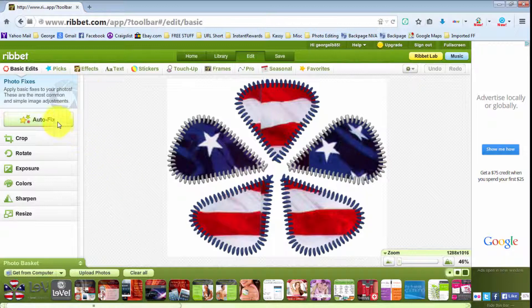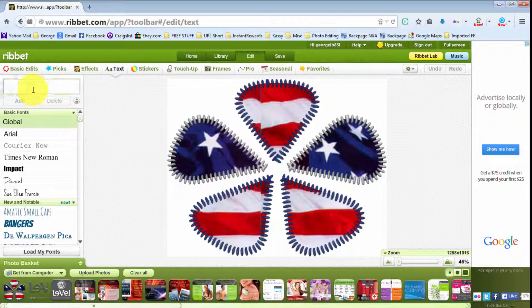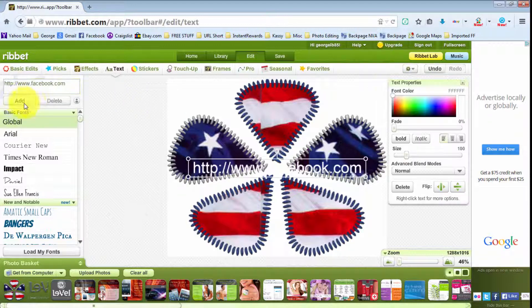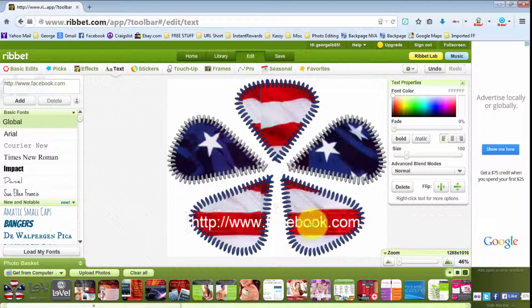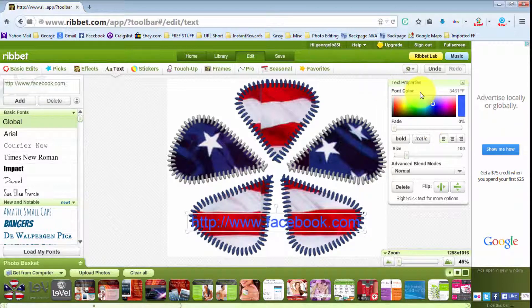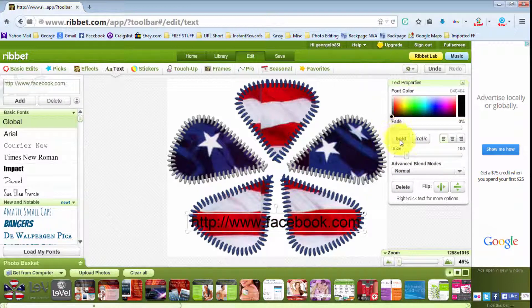Up here you get all these different things you can choose from. The first thing I want to show you — because a lot of people are going to want to do this — is how to add text. Simply click on the text icon, type in whatever you want. As you can see, it puts the text right there, but it's kind of hard to see white text on every background. Over in the font color section you can change the color of the font to anything you want. We'll go ahead and do black, and I'll do bold.